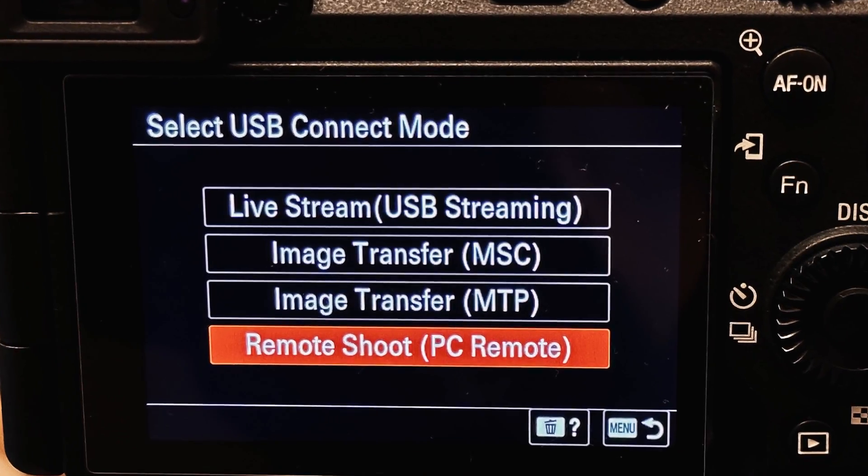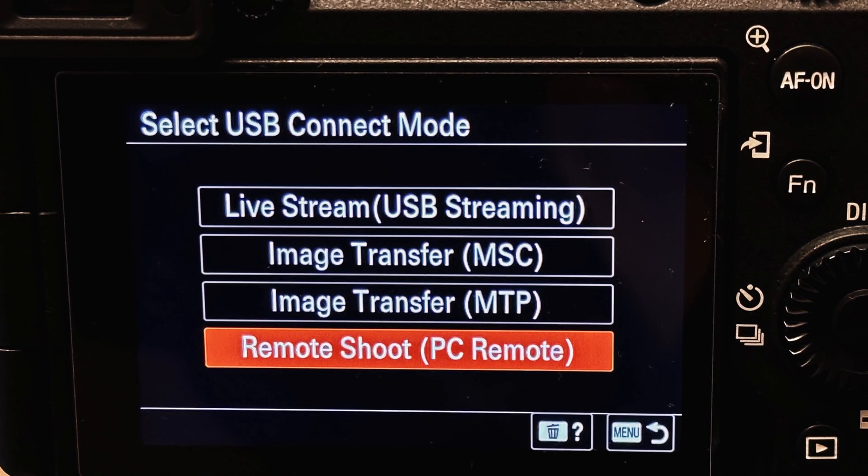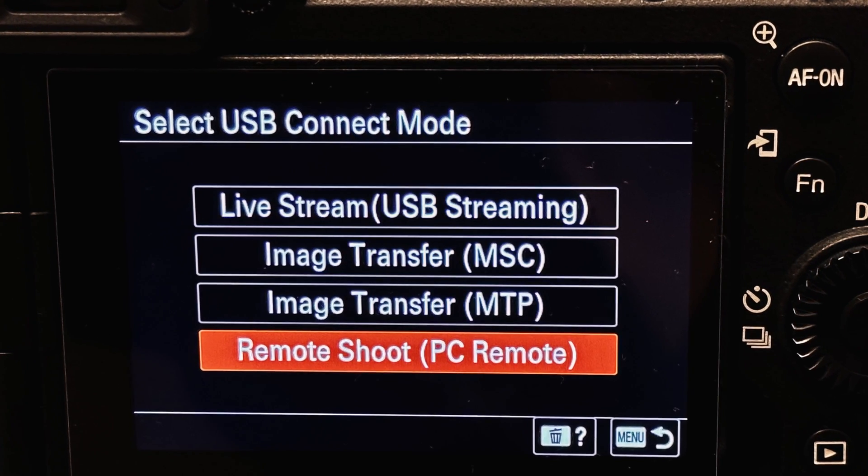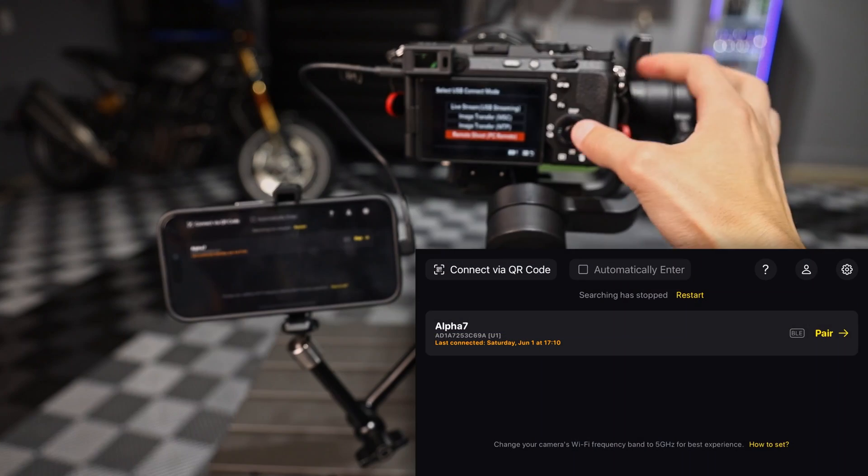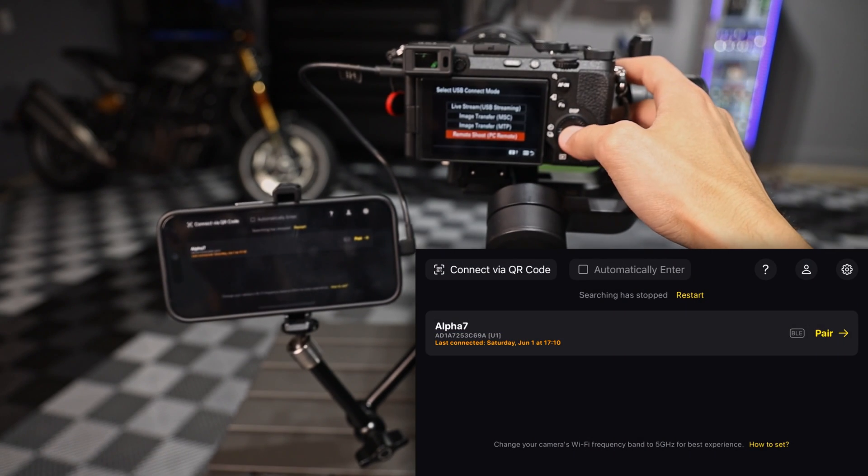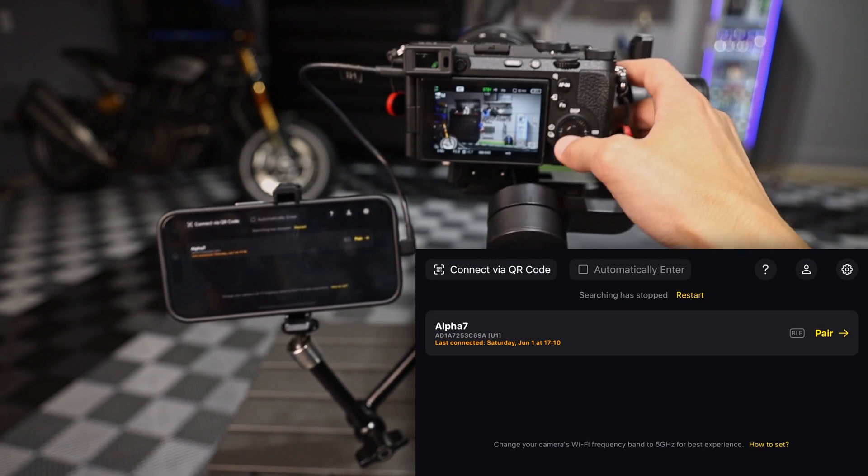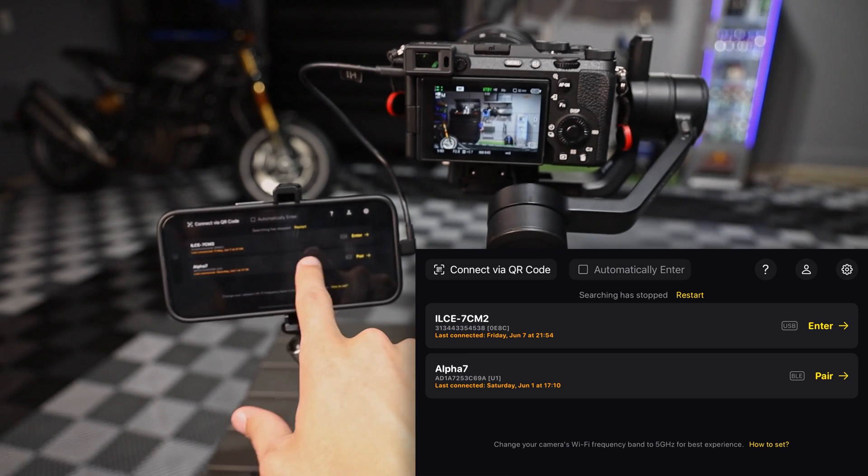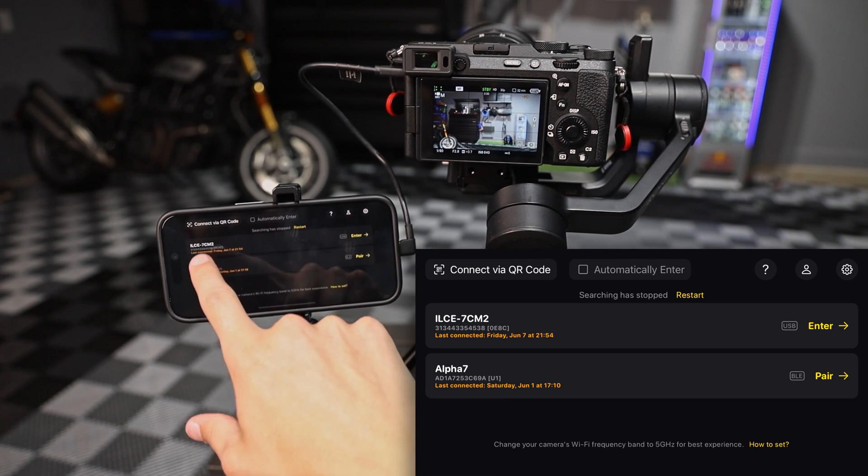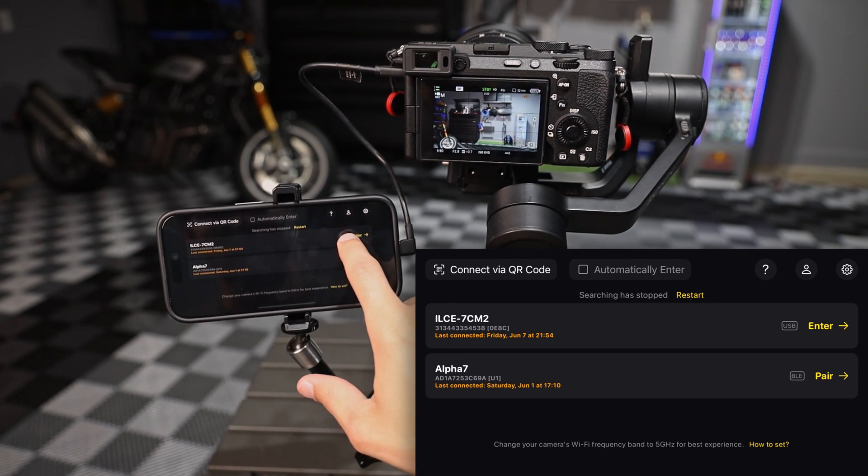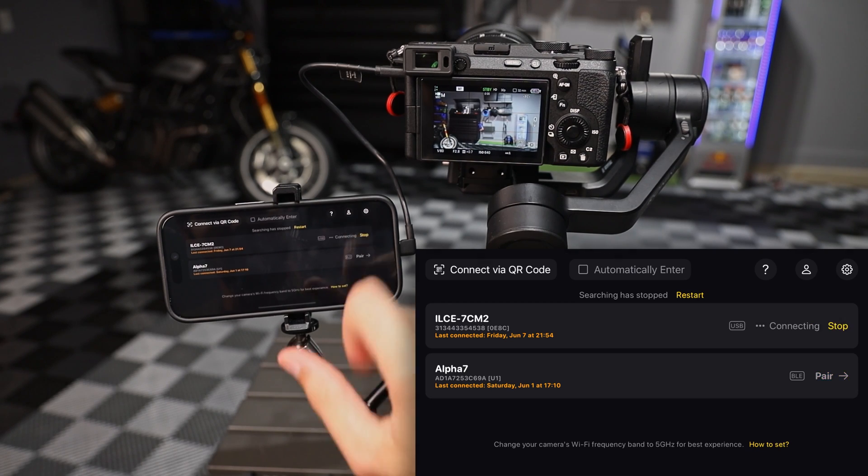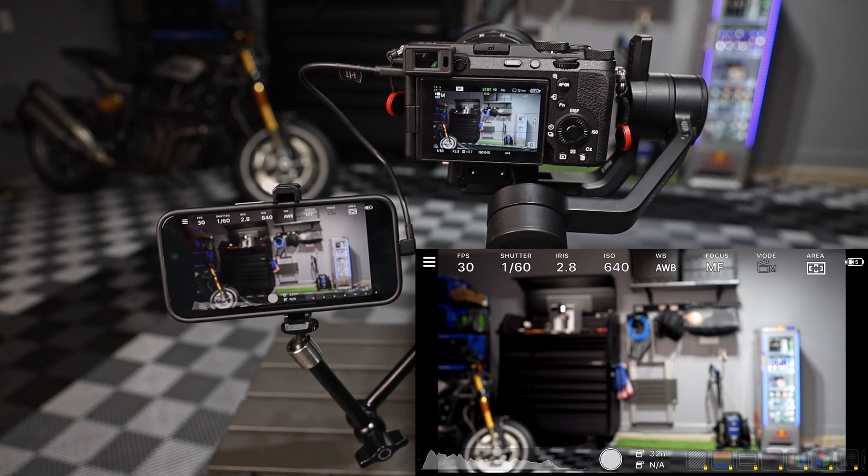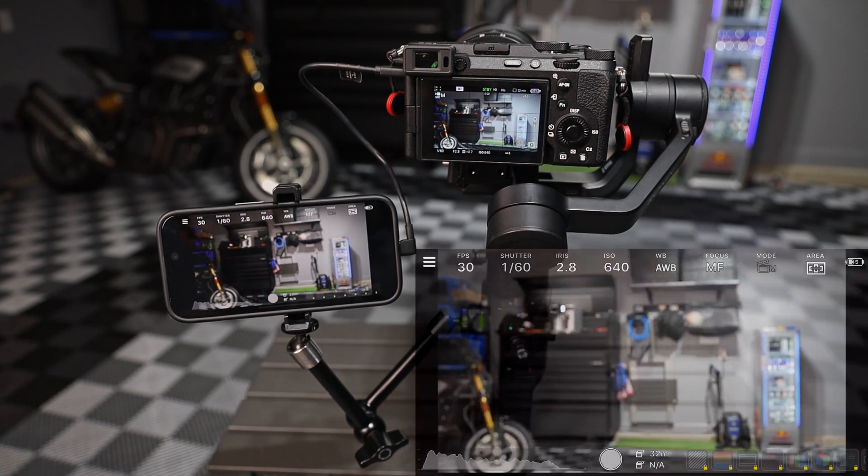On the camera, you've got four options here, live streaming, image transfer. We're going to be picking the remote shoot on the bottom and that is treating this device as a laptop. Now we see the device pop up as USB, we hit enter and here we are.